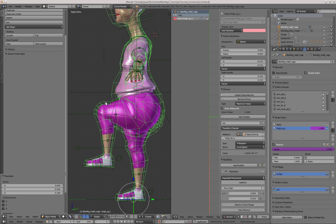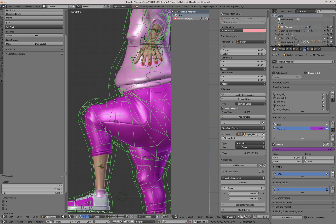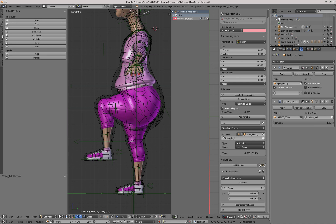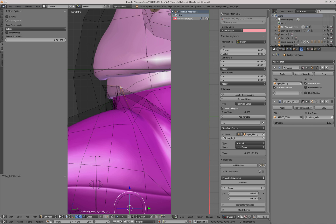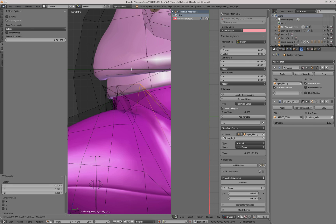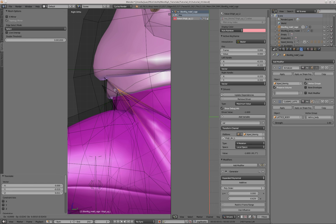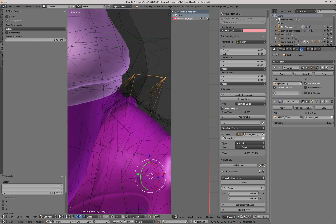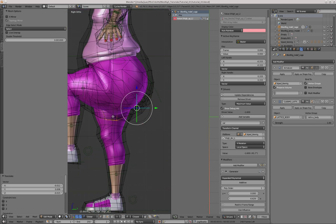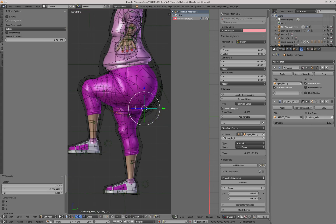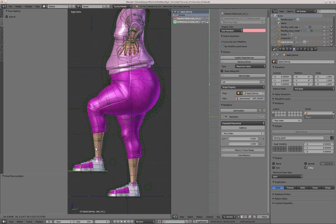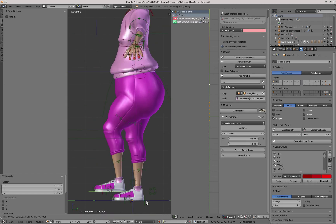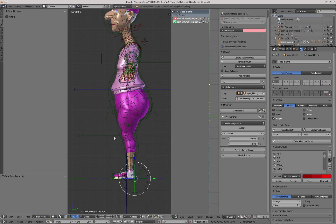With the rig in this pose, I'm going to enter edit mode and model the shape key to improve the deformation in this area. When doing these shape keys, I'll make sure that the X mirror option is off, because I just want to edit one side of the model. Now that I'm satisfied with how the deformation is looking, I'm going to copy this shape key to the other side.